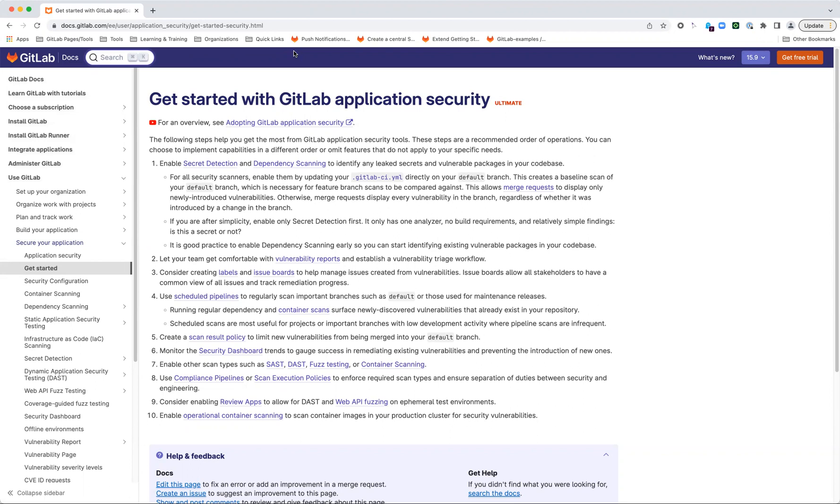If we don't have that baseline scan of the default branch, all of the existing vulnerabilities that were already in the code base when that branch was created will show up like they were newly introduced by the developer. That's not very user-friendly and it's very noisy because much of it is irrelevant to the work they're currently doing. So always make sure whenever you are adding scans to your feature branches, you have the same scans running and enabled for that project's default branch as well.